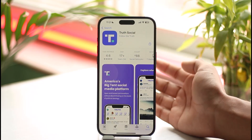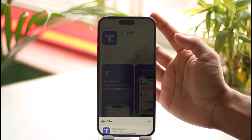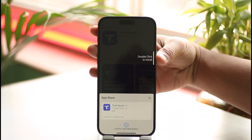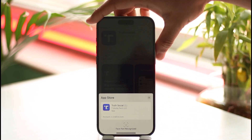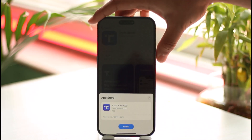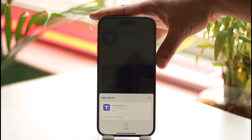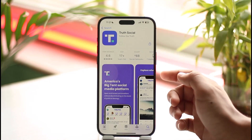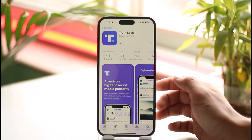You'll see the very first application on the list with a purple logo. Make sure to tap the Get button, and it's going to ask you to verify with your Face ID. Once you've verified your Face ID, it will successfully download the application depending on the strength of your internet connection.